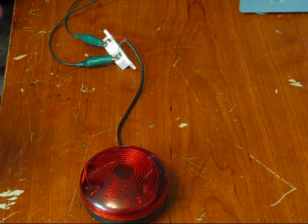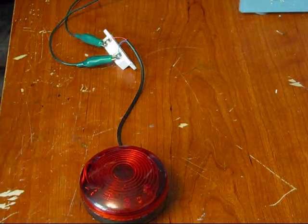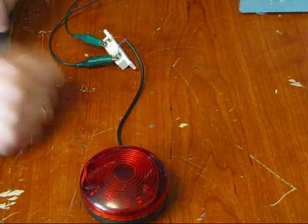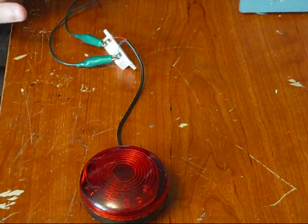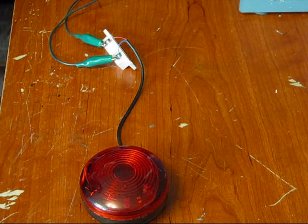Once you unclip it and you clip it back, it does a full cycle. So if I unclip and clip it again, it's going to do a full cycle.